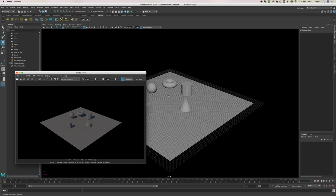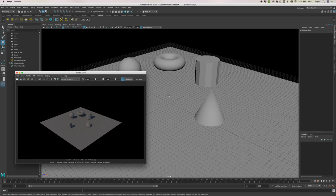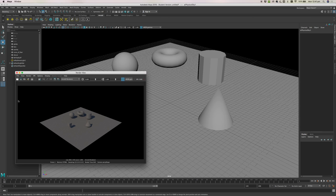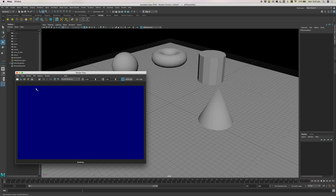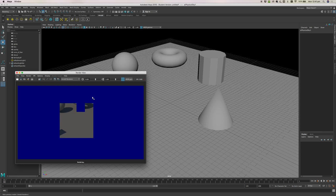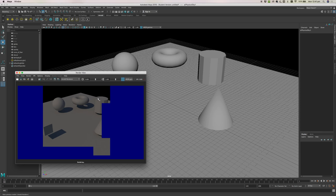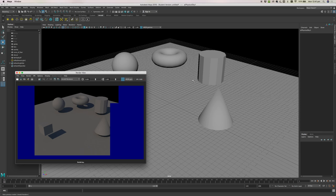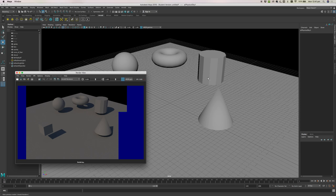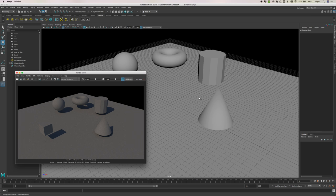If we want to get closer we can just zoom in in our view over here and then we can click our Render button again and it will show it to us again. Except now our scene is in a different position.